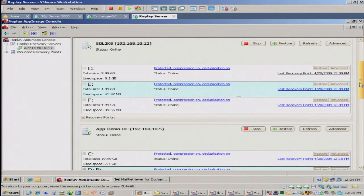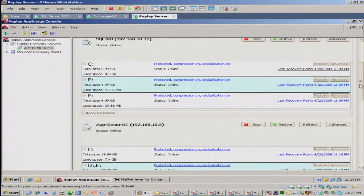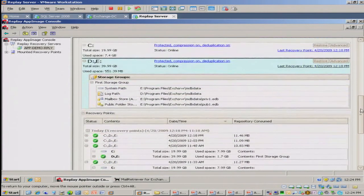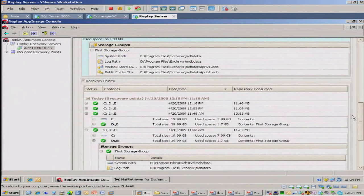And then we compress it and dedupe it on the replay server to give you that efficiency and completely offload the backup processing from the production server. So now that I've had this, what we do is we go out and create recovery points over time. So you can walk away, you're basically done.